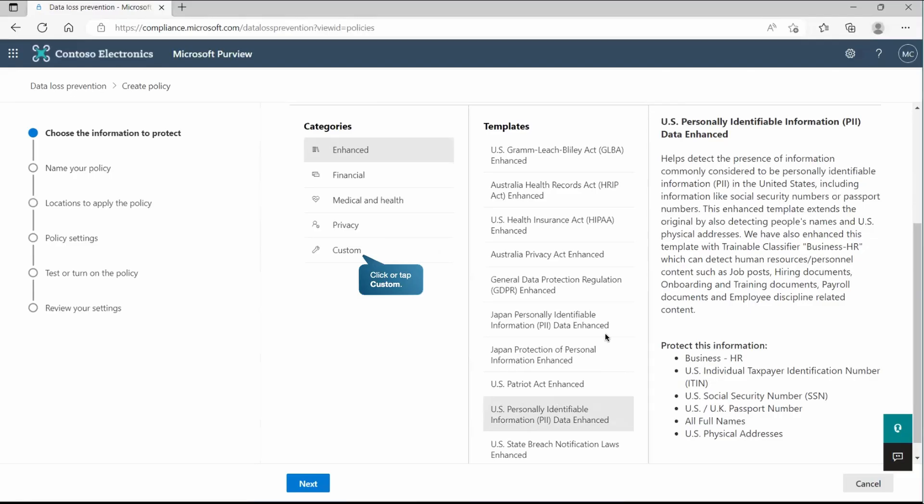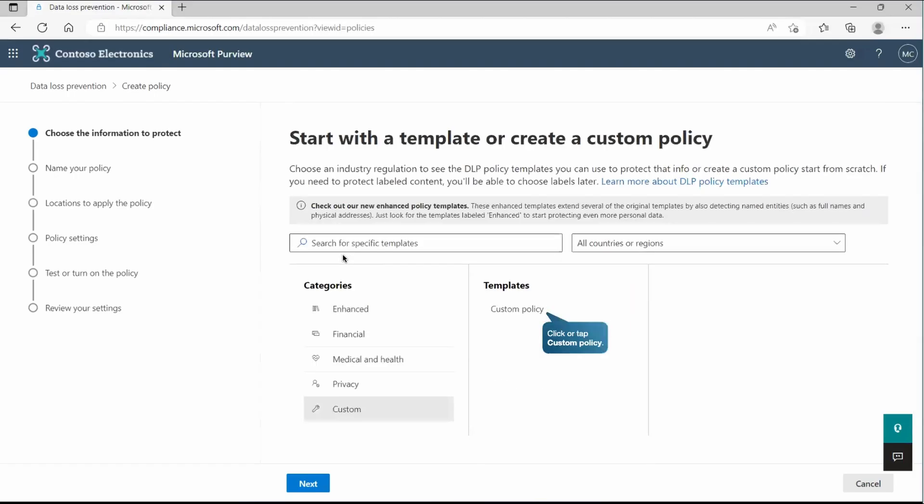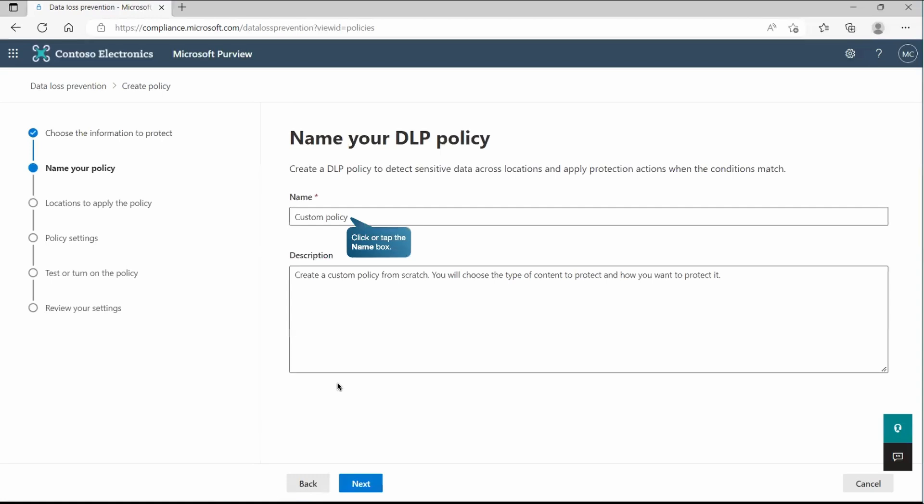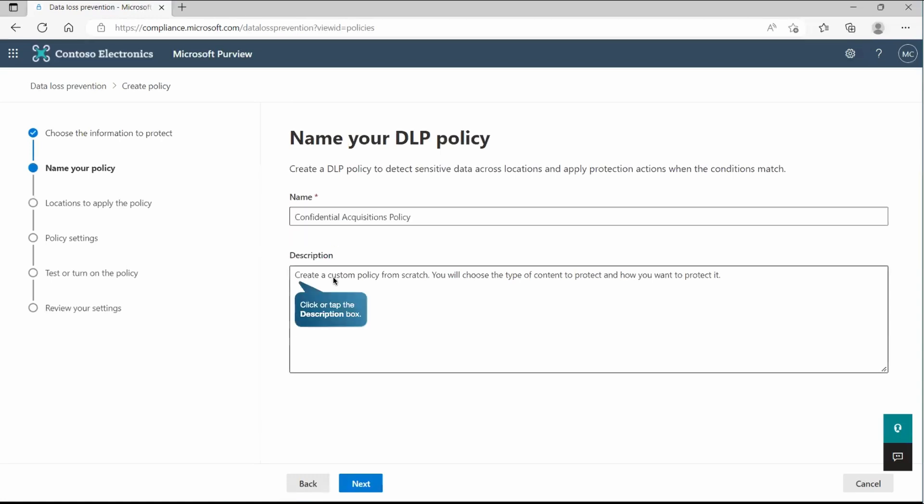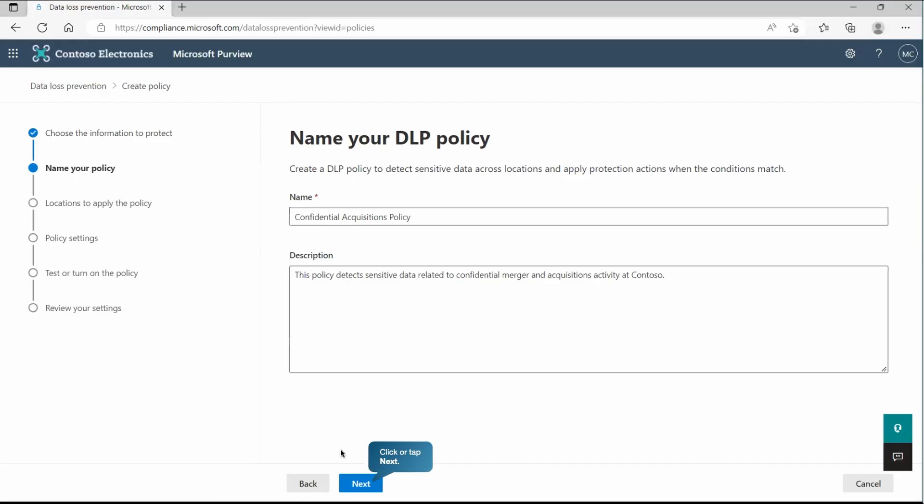But we are not going to use any of this in our demonstration. We will use the custom one. So we'll see from the scratch. Let's go and create the custom policy and let's go to the next. Now here we can provide the name for this DLP policy and description. One thing you need to keep in mind, the description can be changed later, but the name cannot be changed. So try to put the name which can be meaningful.